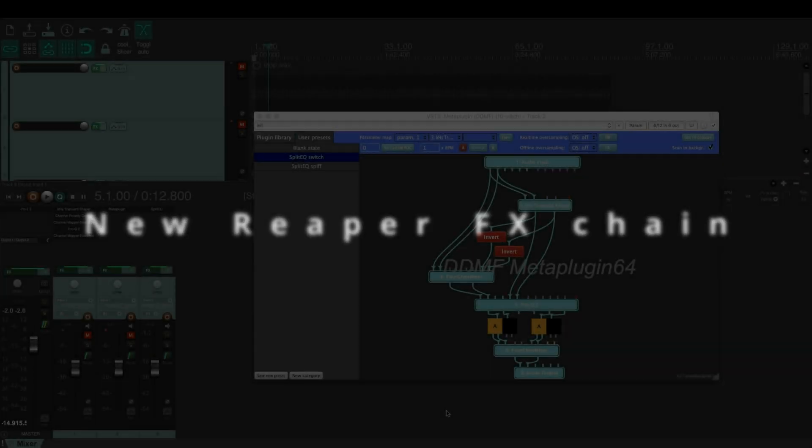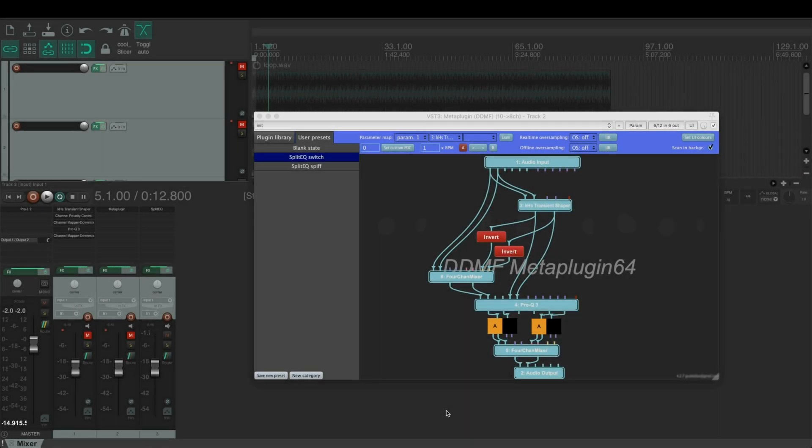For all the Reaper users, here's how I changed the original FX chain to match this patch.